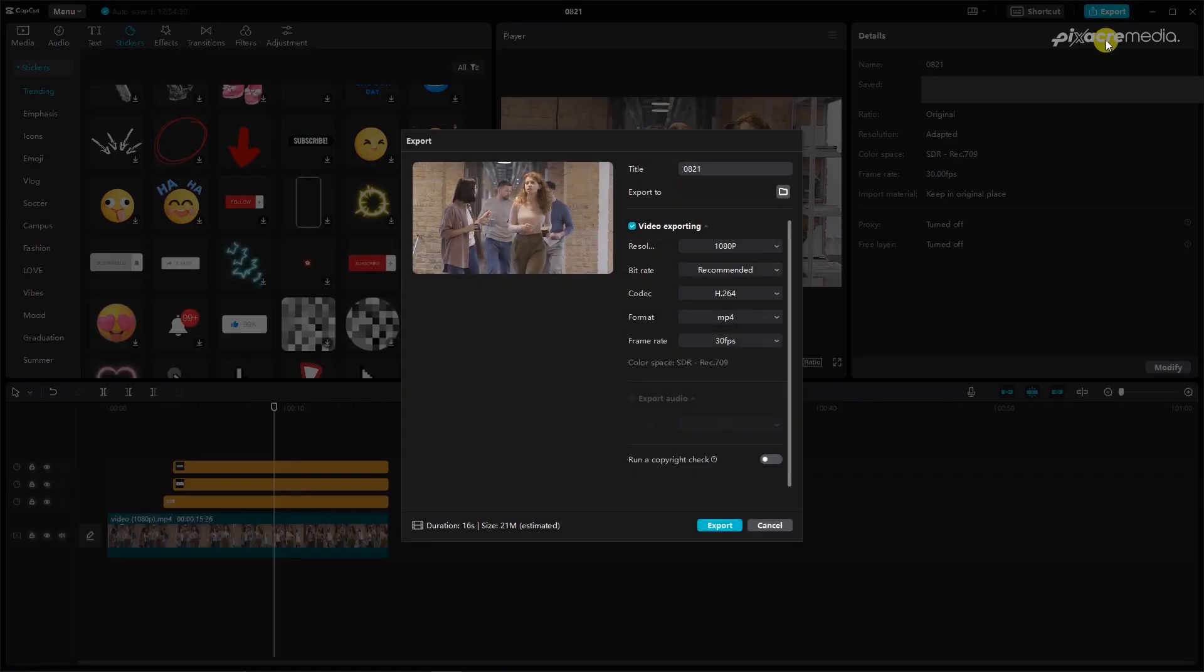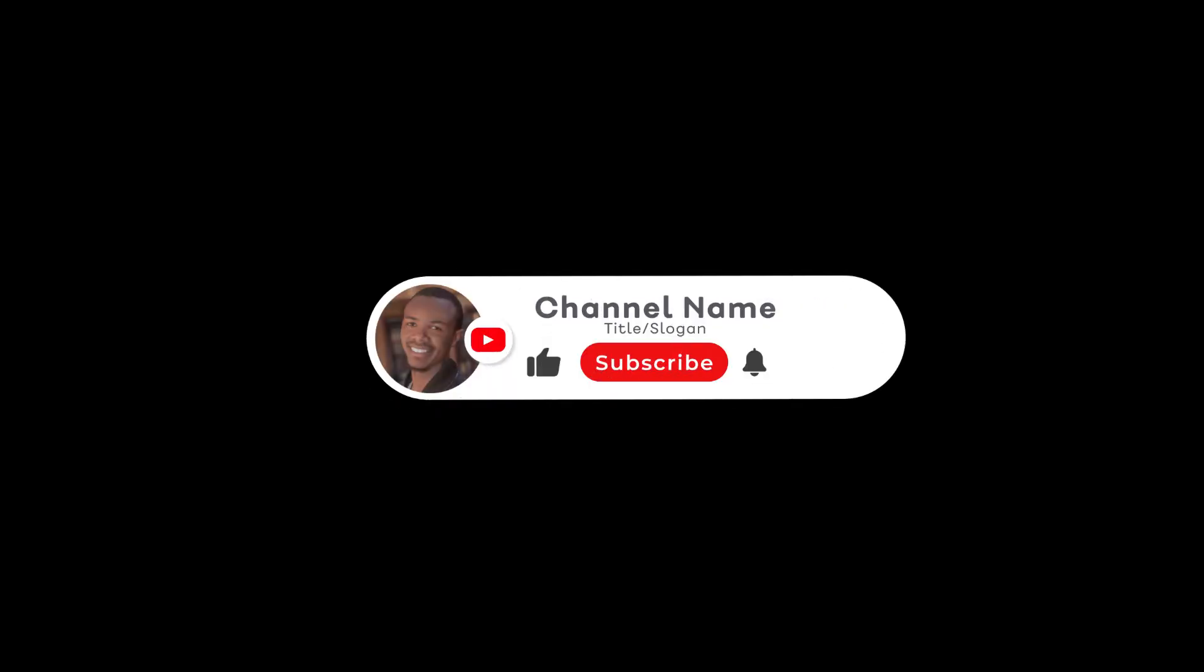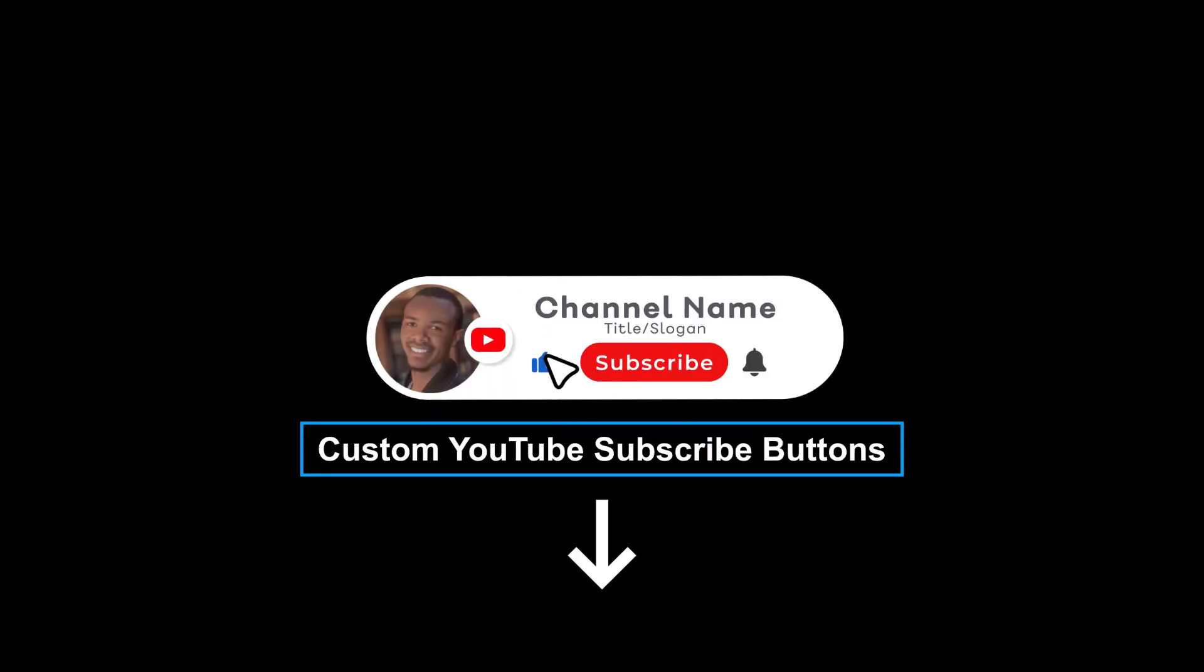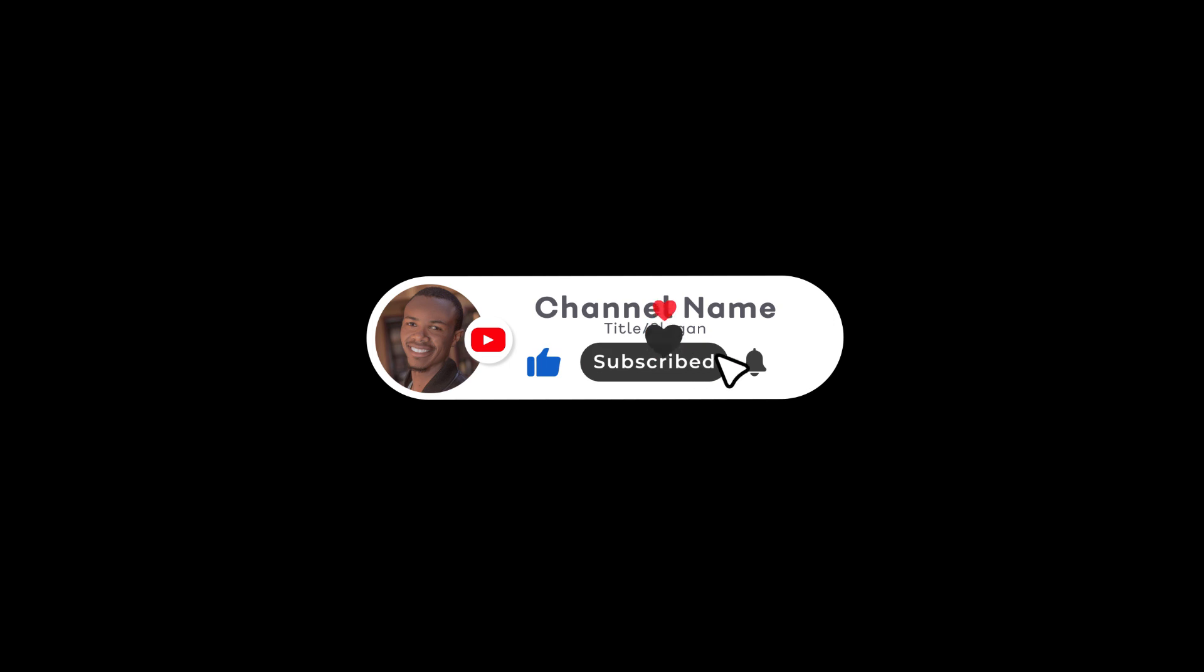Did you find this video helpful? If yes, let me know in the comments below. If you need a custom YouTube subscribe button, check it out using the link in the description below.